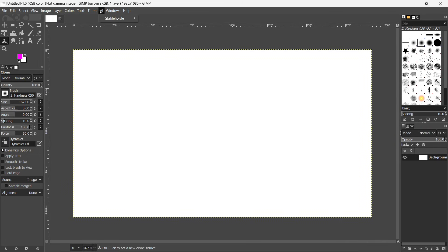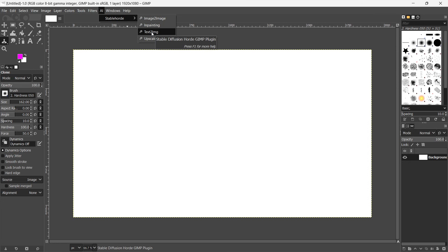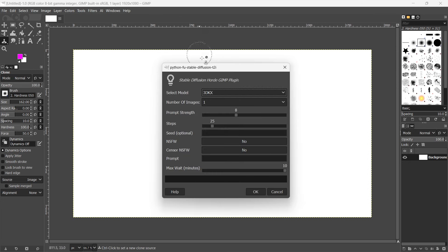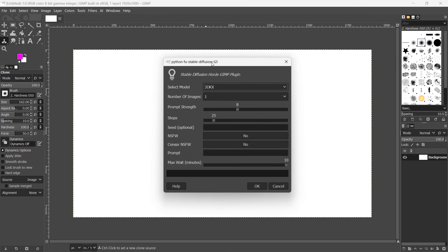And then if I click AI right now, and then hover over this, you can then use image to image, in painting, text to image, or upscaler. So let's say we're going to use text to image, and then you just click, and as you can see, this pop-up window appears.